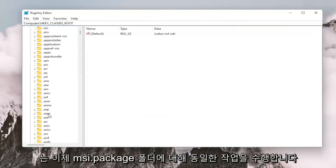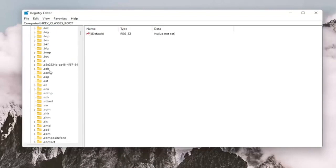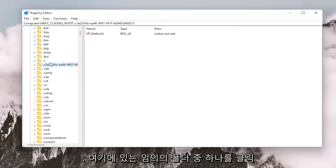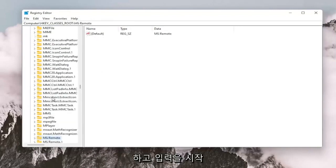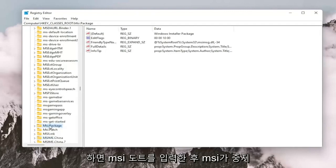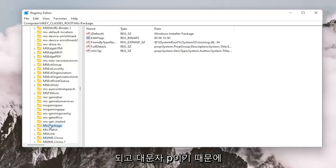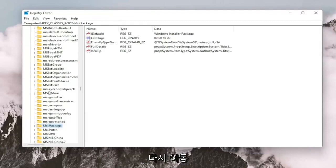Do the same thing now for the MSI.PACKAGE folder. You may just want to click on one of these random folders in here and just start typing it in. So MSI, just stop after you type MSI and then, because it's an uppercase P for package, so just type MSI. and then it should take you right to the folder.